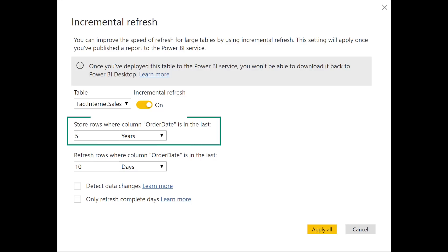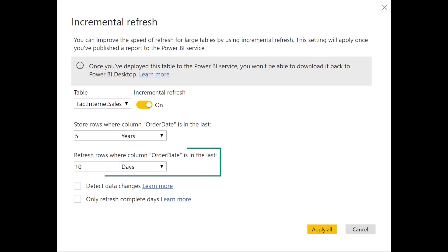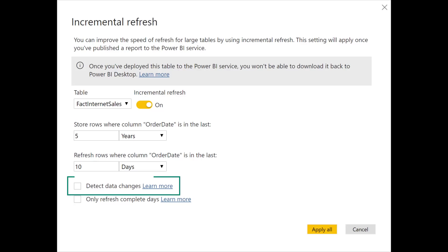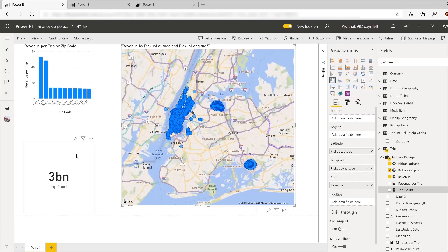You start by defining a refresh policy. In this case, it's set to refresh the last five years when you first invoke a refresh after publishing the dataset for the first time. And later refreshes will only refresh the last 10 days. You could also use advanced features like detect data changes to refresh only the periods that have data changes. This allows you to unlock really large datasets.